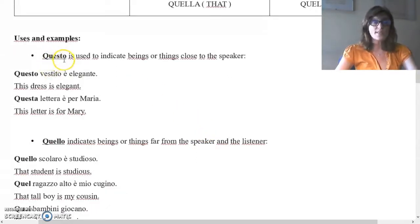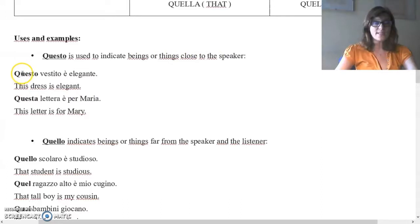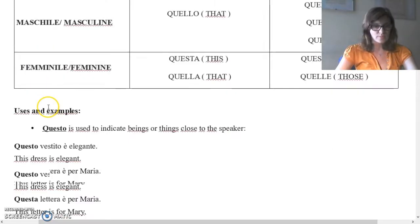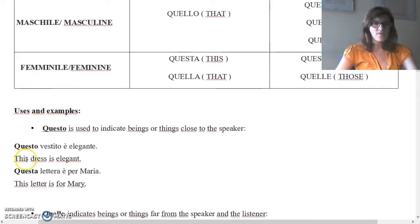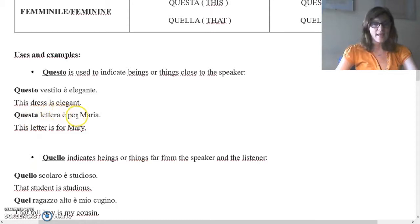Questo is used to indicate beings or things close to the speaker, like in English. Questo vestito è elegante — This dress is elegant. Vestito is singular masculine, so questo — this. Questa lettera è per Maria — This letter is for Mary. Lettera in Italian is singular feminine, so questa — this.